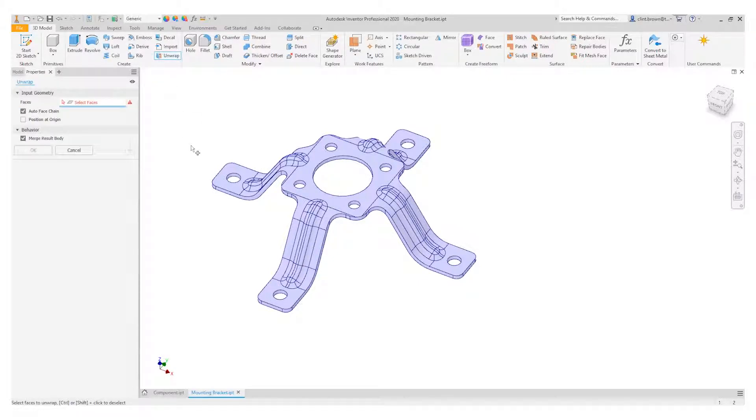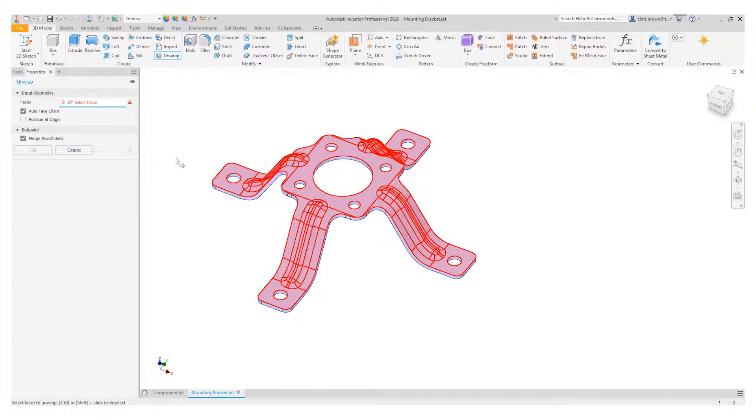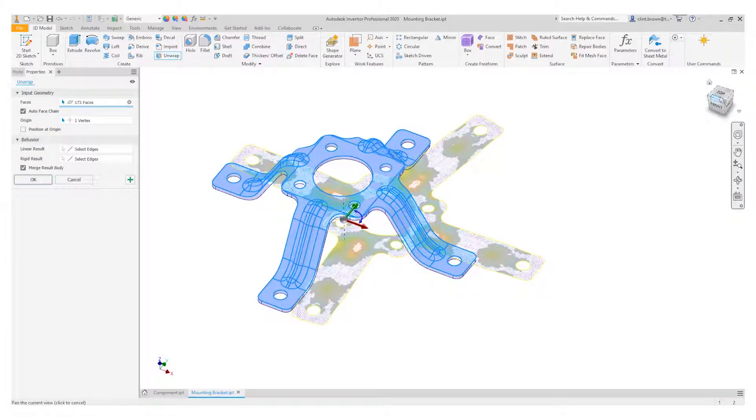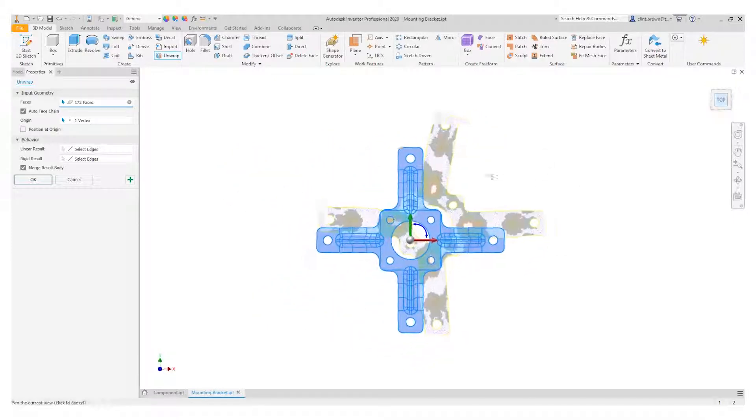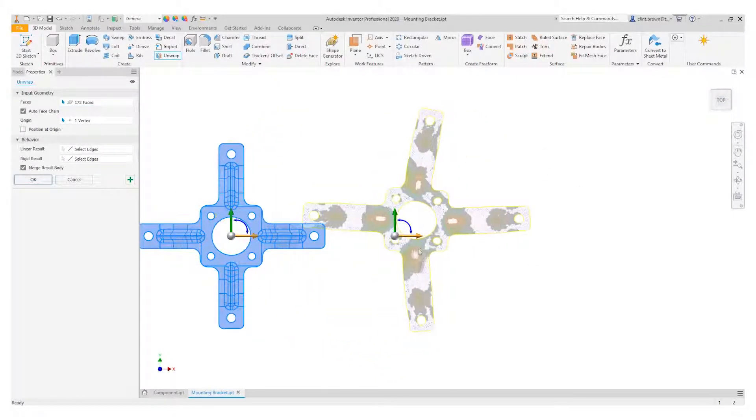The unwrap tool allows us to click on a face. It automatically does a face change for us, so it's selected all of the adjacent faces and creates a flattened design for us.